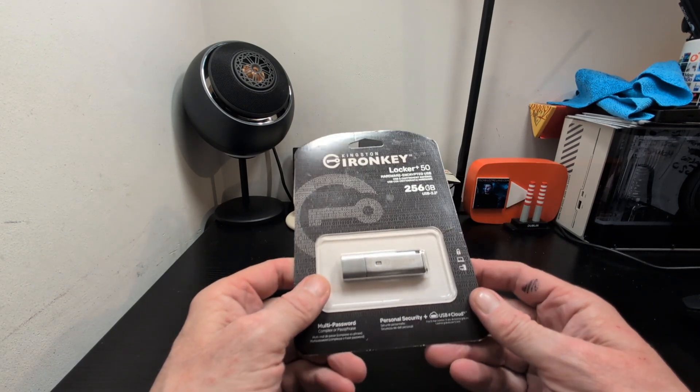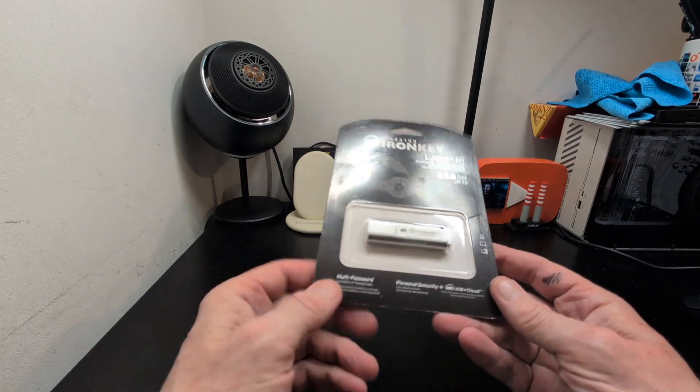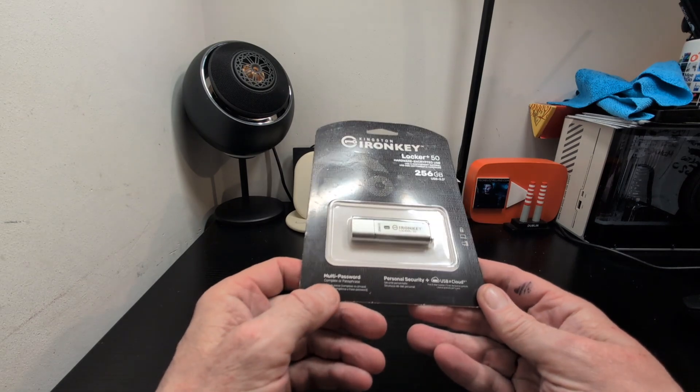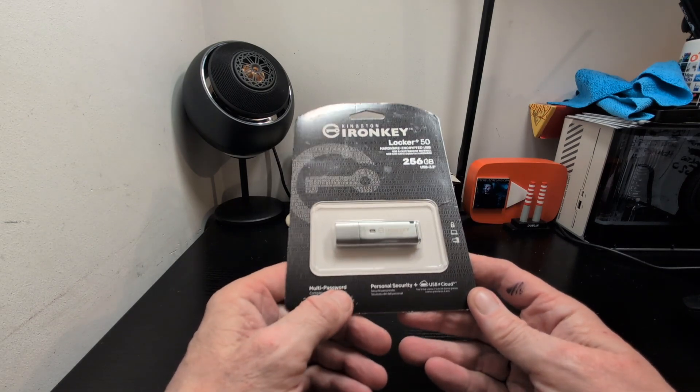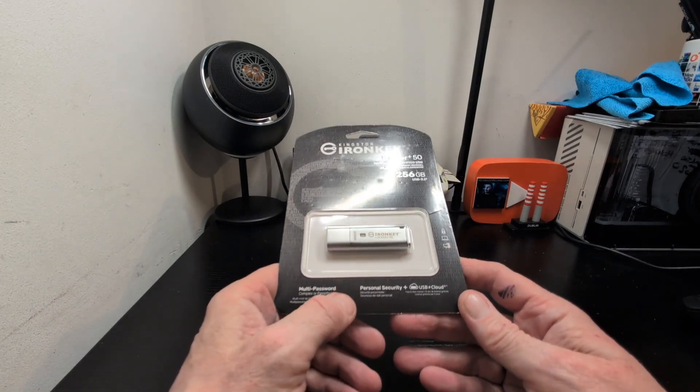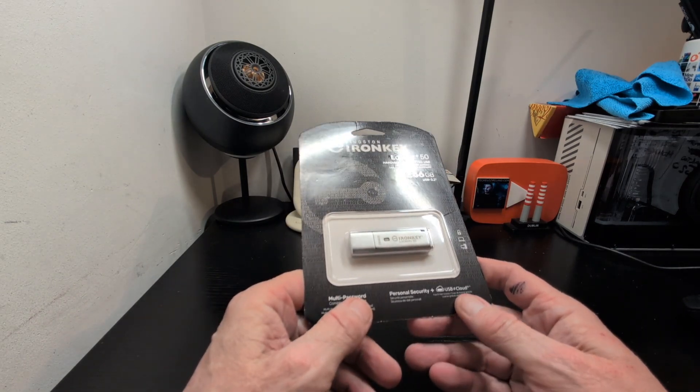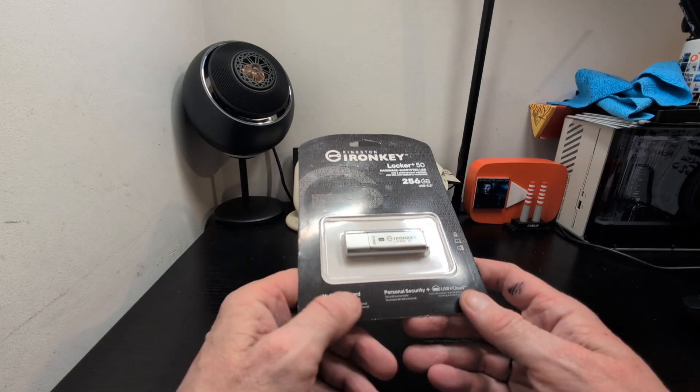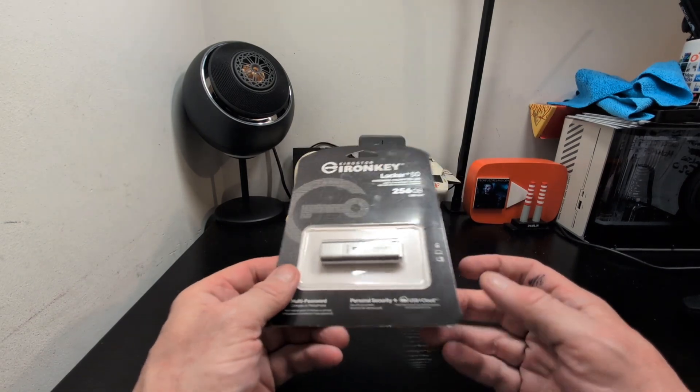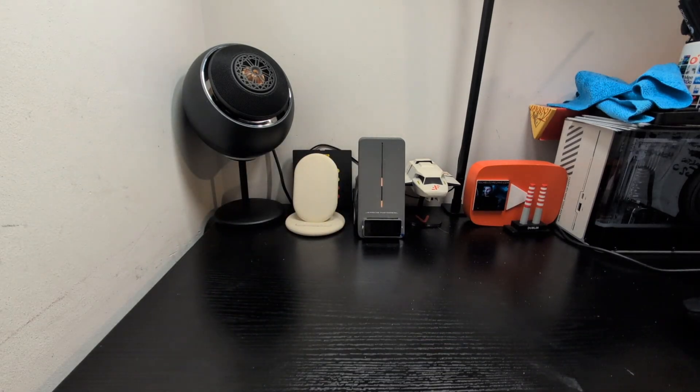USB 3.2, you've got multi-password complex or passphrase, personal security plus USB cloud which is what you get.